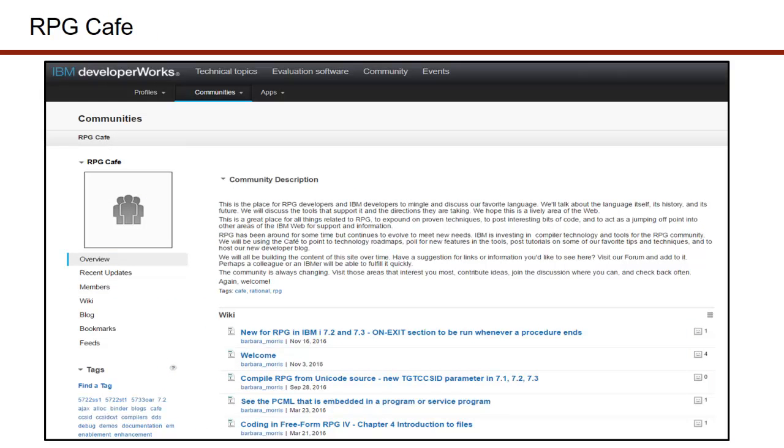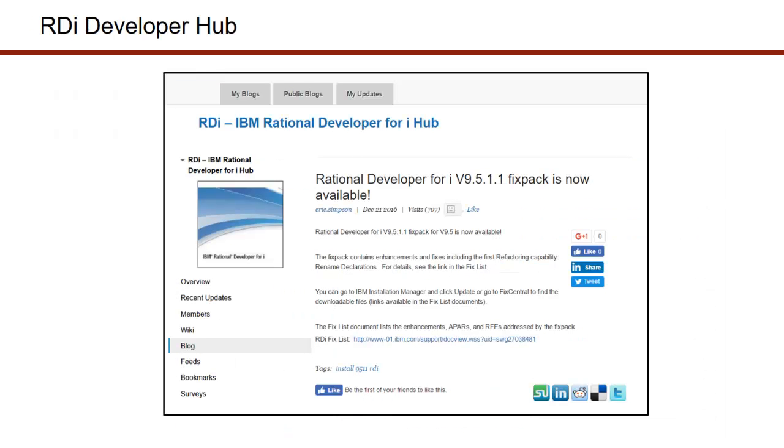Just to tell you where I've gotten this information from, you should really take a look at the RPG Cafe. There's a lot of good information on the RPG Cafe and that's where you'll be able to read new articles about on exit and anything that's been done to RPG in the last several years. And finally, the RDI Developer Hub is a great resource where I always go to learn what's coming up in RDI, what's just announced and yet another great resource.